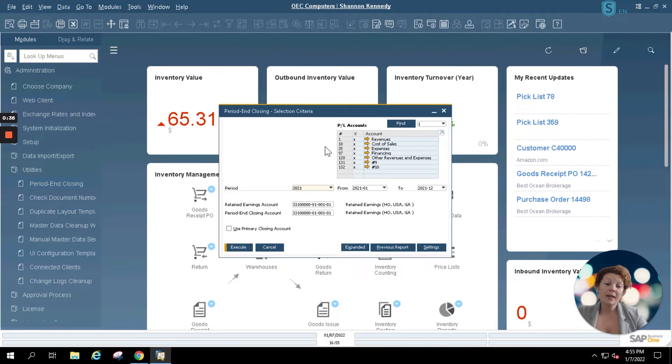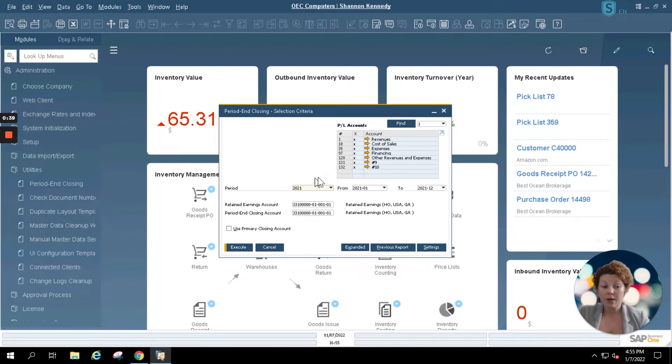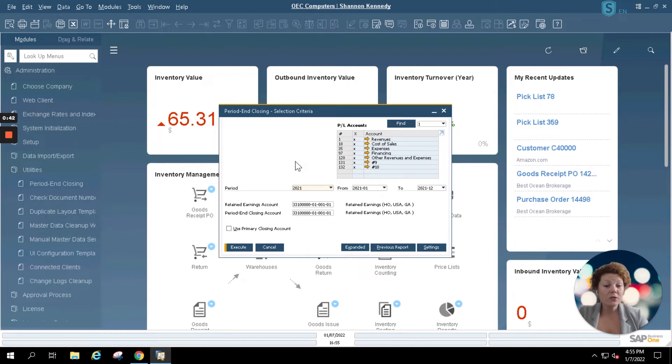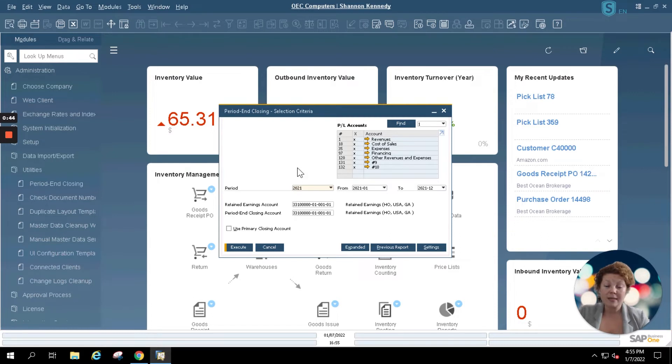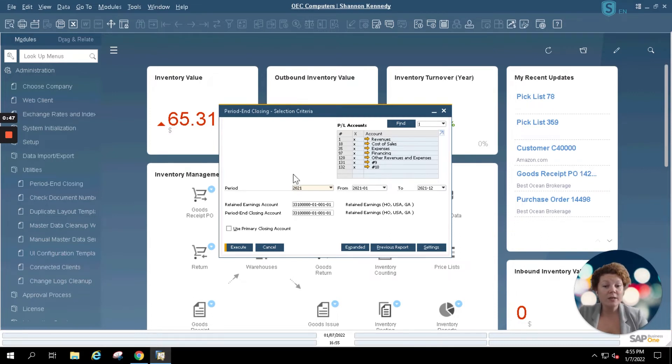Period end closing can be closing per month or per fiscal year depending upon how your company works. Your fiscal year will also depend upon how your SAP Business One company is set. It will not always be January to December as you'll see in my system.